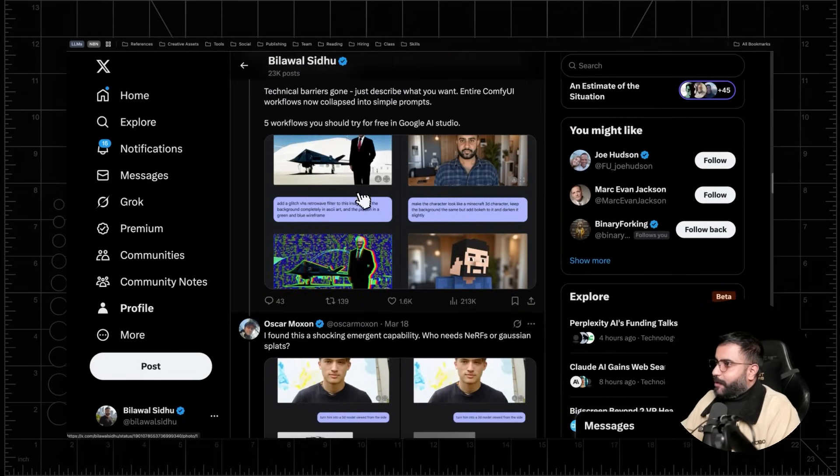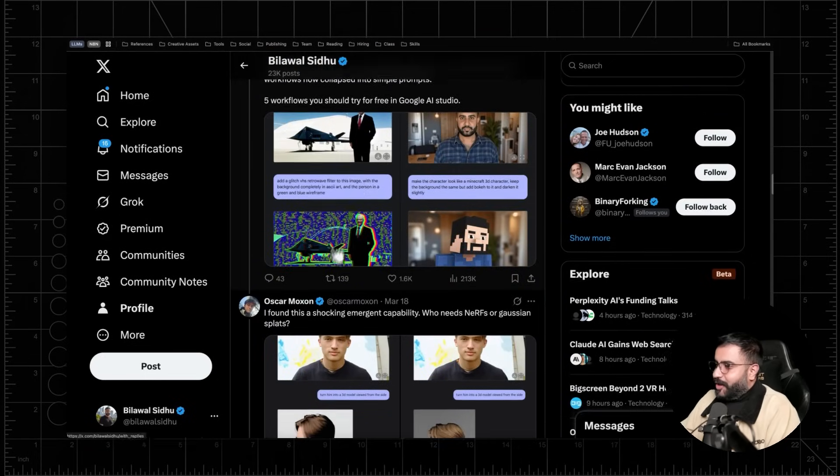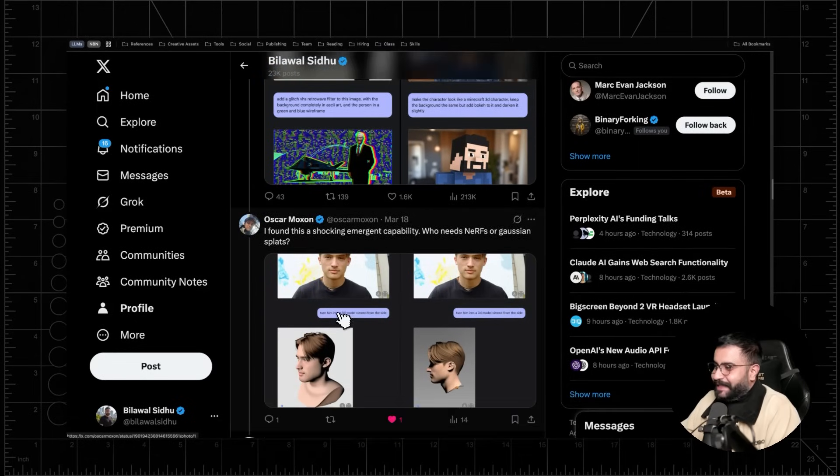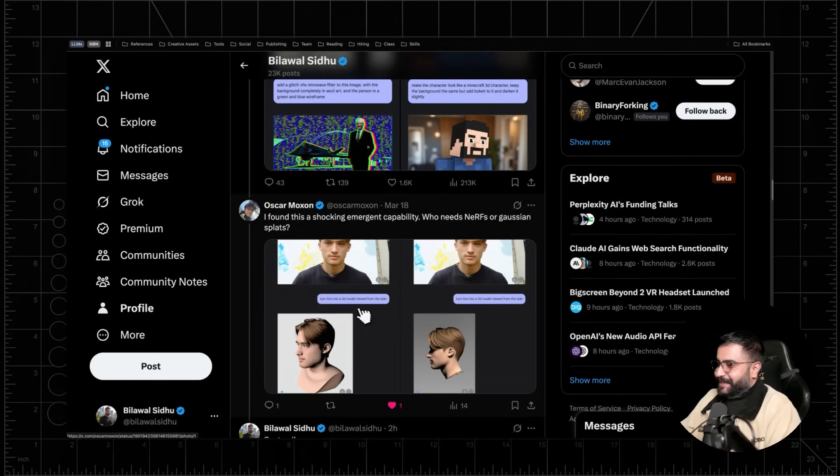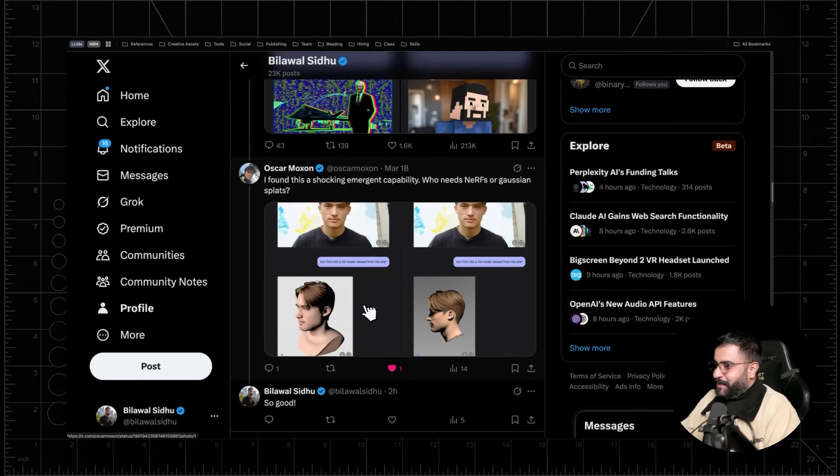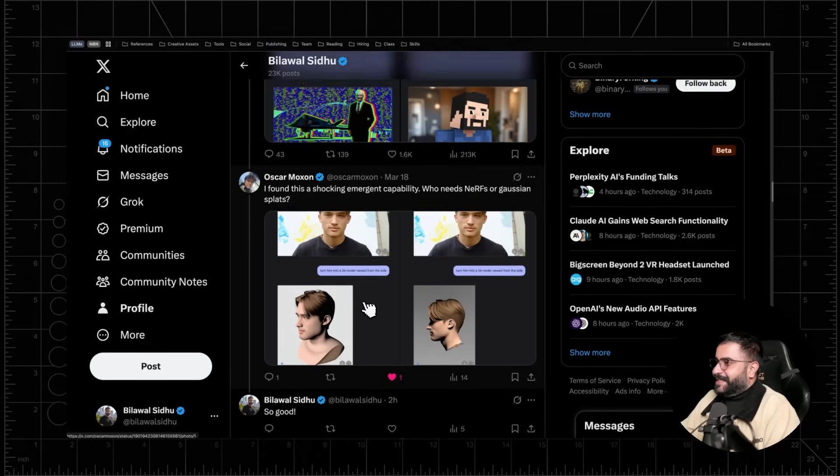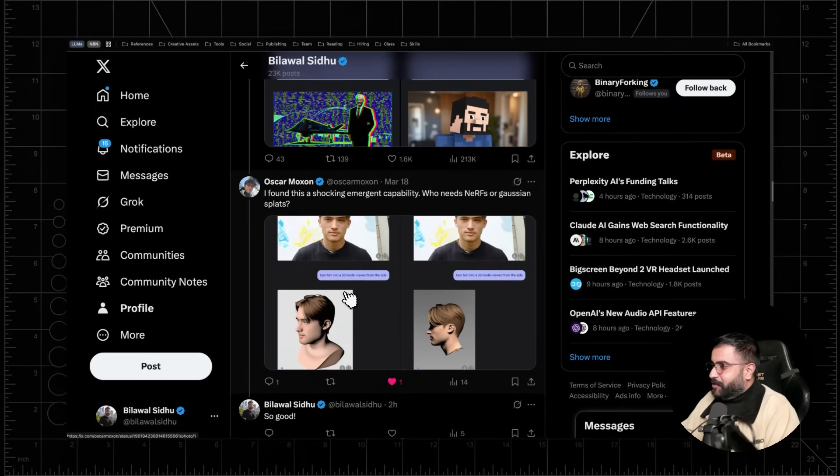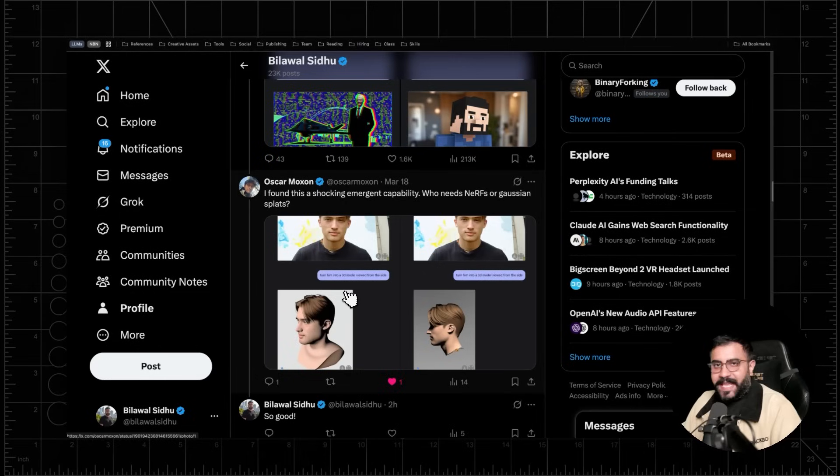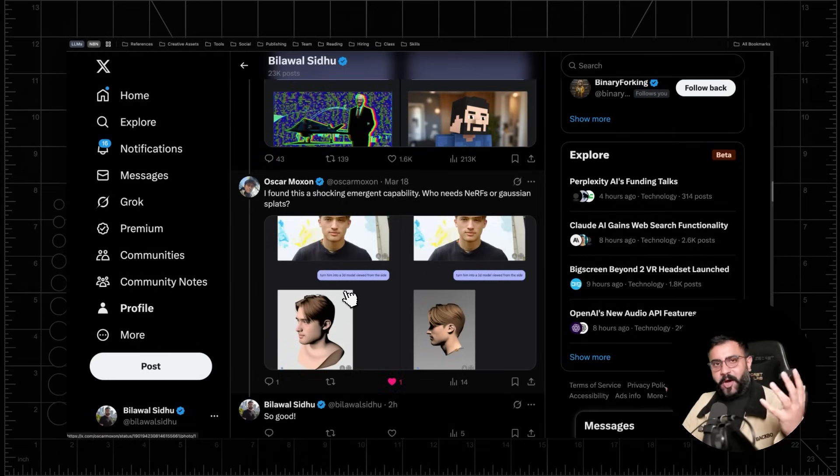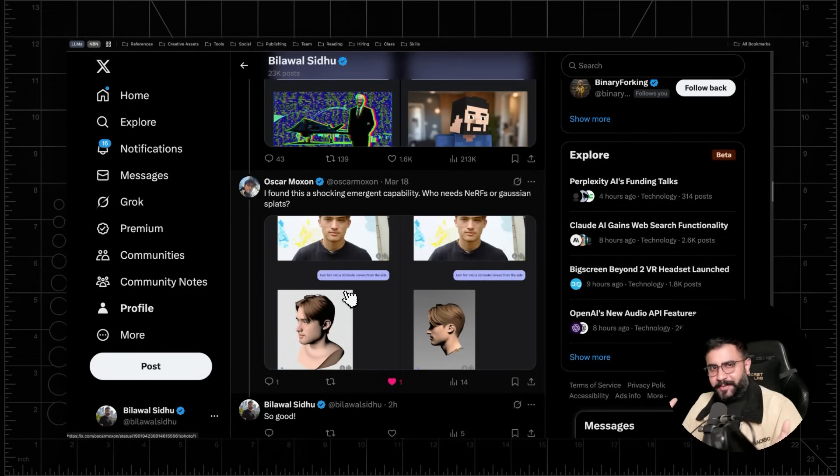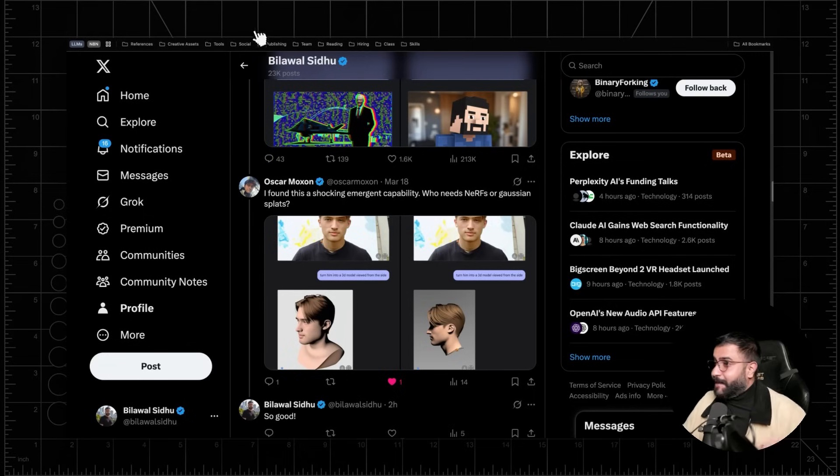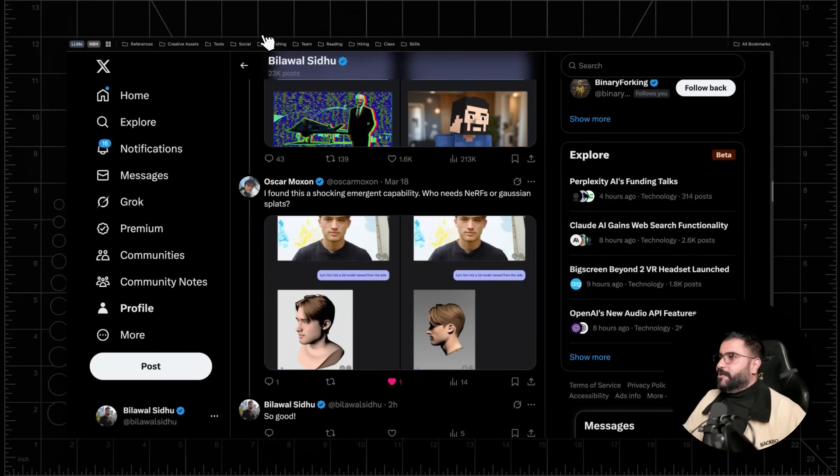So here's just another example I wanted to showcase on Oscar, just so you have an example of like a completely different face type. Turn him into a 3D model viewed from the side and you can just see how good this looks, right? Absolutely wild. Like I can't even imagine when this model can do video out how good the results might be. And by the way, this is something the system is capable of. They just haven't exposed it to us yet.